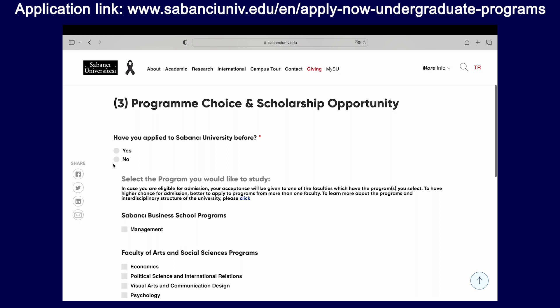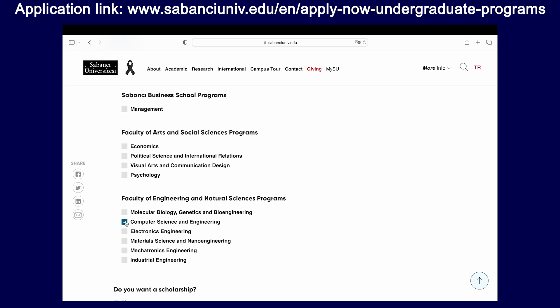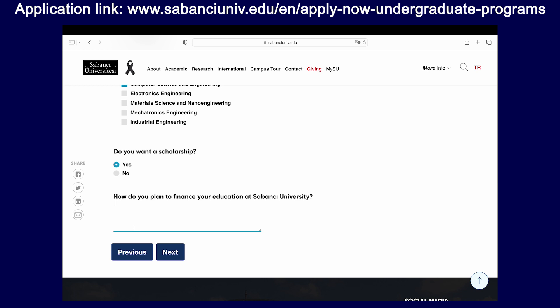On this page, you can select the program of your choice. Please remember that at Sabanju University, we do not accept you to a single program — you will be able to choose the program of your study after you begin your education at the university. So there are no specific faculty requirements, and you can choose as many programs as you want. For the scholarship section, please select if you want a scholarship, and at the bottom you can add information about how you're going to be financing your education. If you require a specific level of scholarship, you can also use this section to write that information.